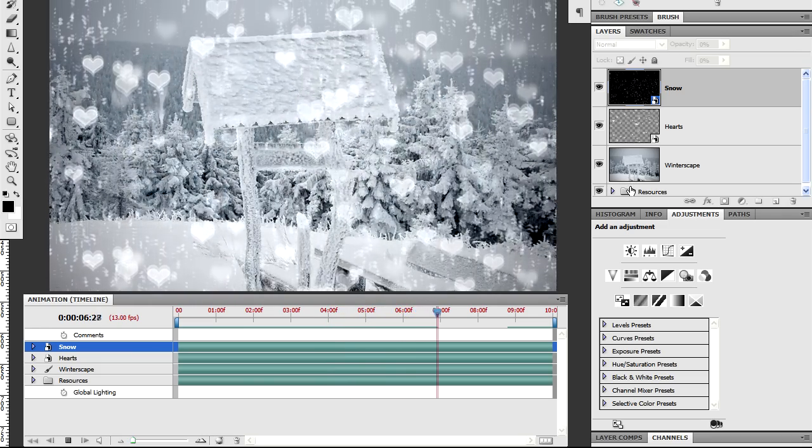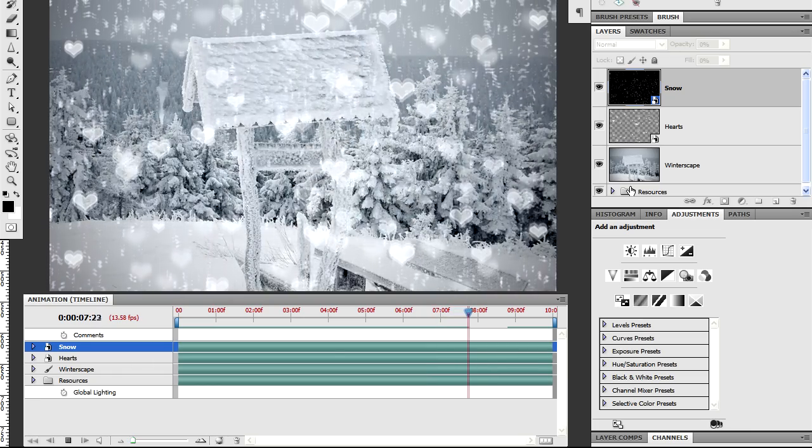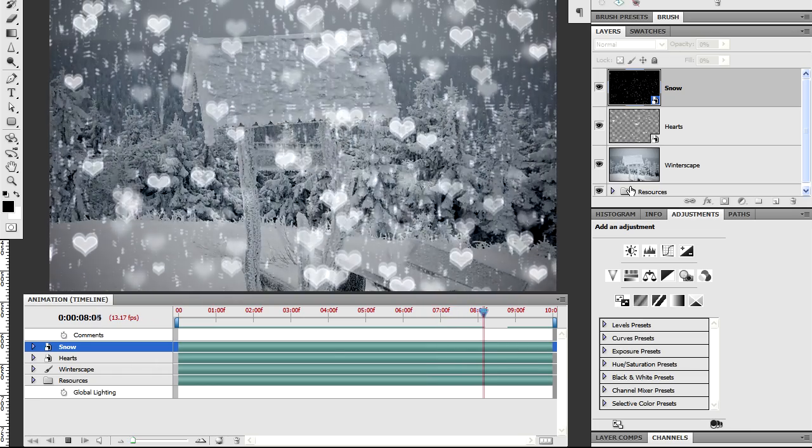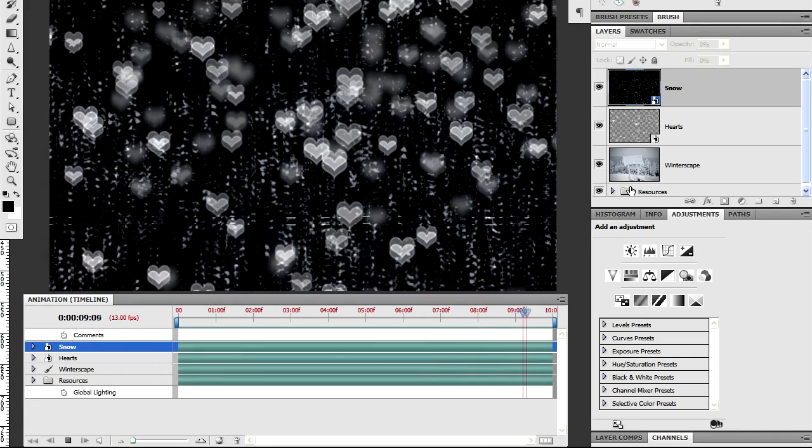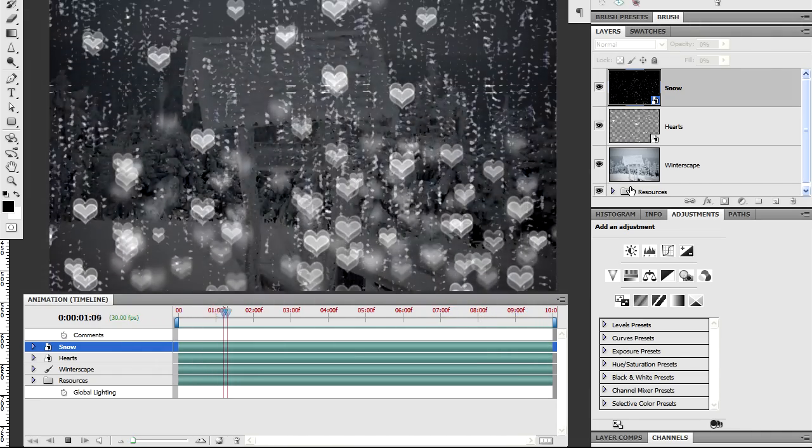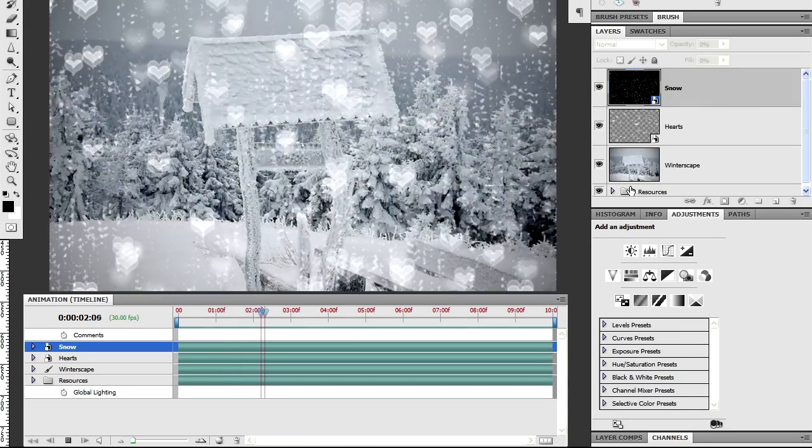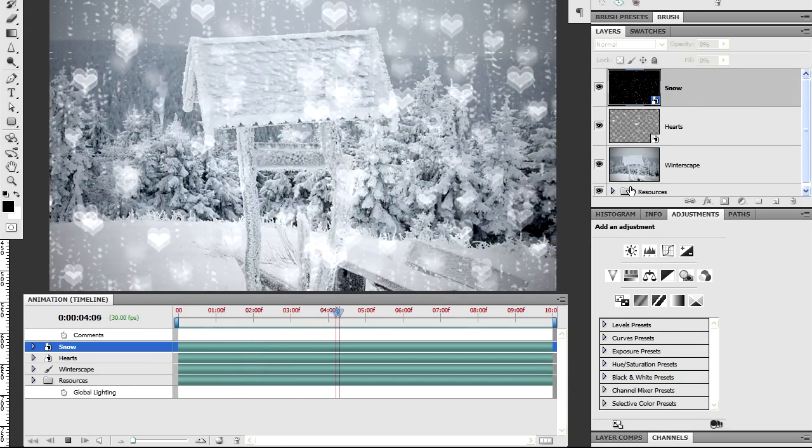Those artifacts always occur at the edges of a document. And you might not necessarily notice them in a static image. But in a moving graphic such as this, as you can tell, it's practically impossible to ignore them.